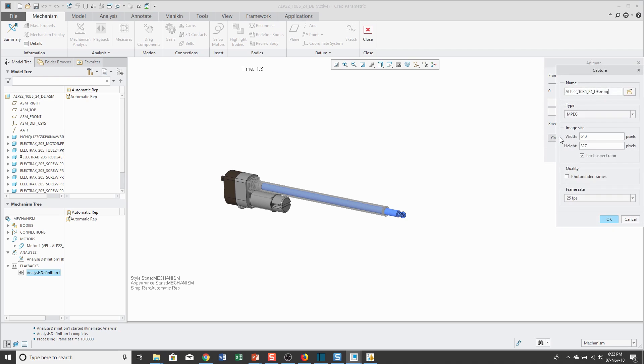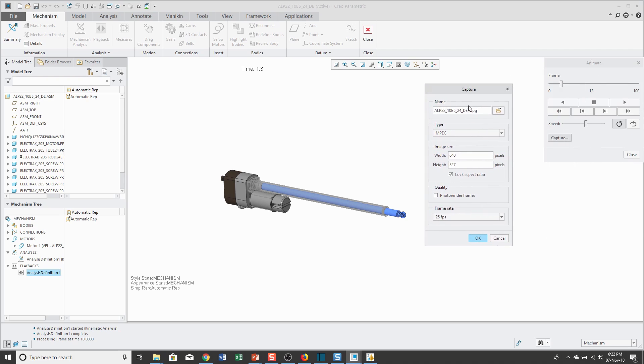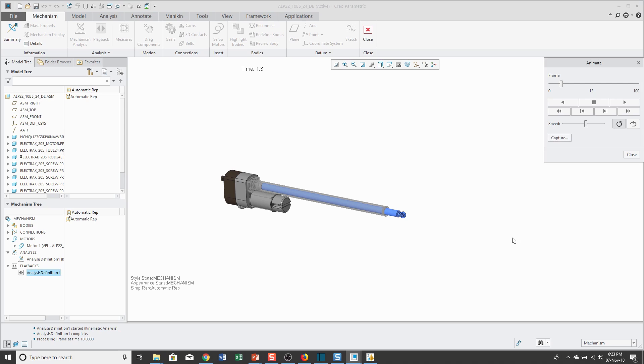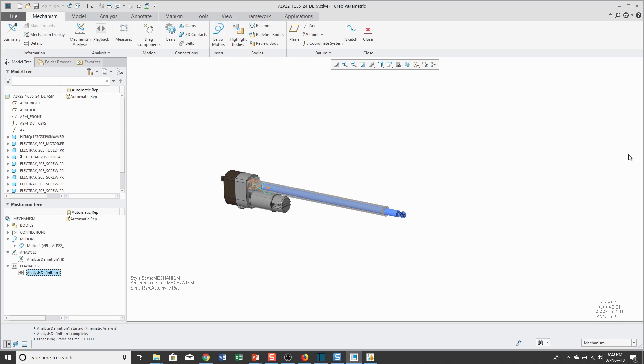If you go to the Capture button, this allows you to output this as a movie. You can control what the movie output is going to be. In this case here, MPEG or AVI would generate those different movies. Every single license of Creo Parametric comes with photo rendering capability. If you photo rendered this and defined your room and your different lighting effects, you'll end up coming up with a movie that's going to look pretty darn good. I'm going to cancel out of here because I'm not actually going to save this as a movie. Let me click the Close button.